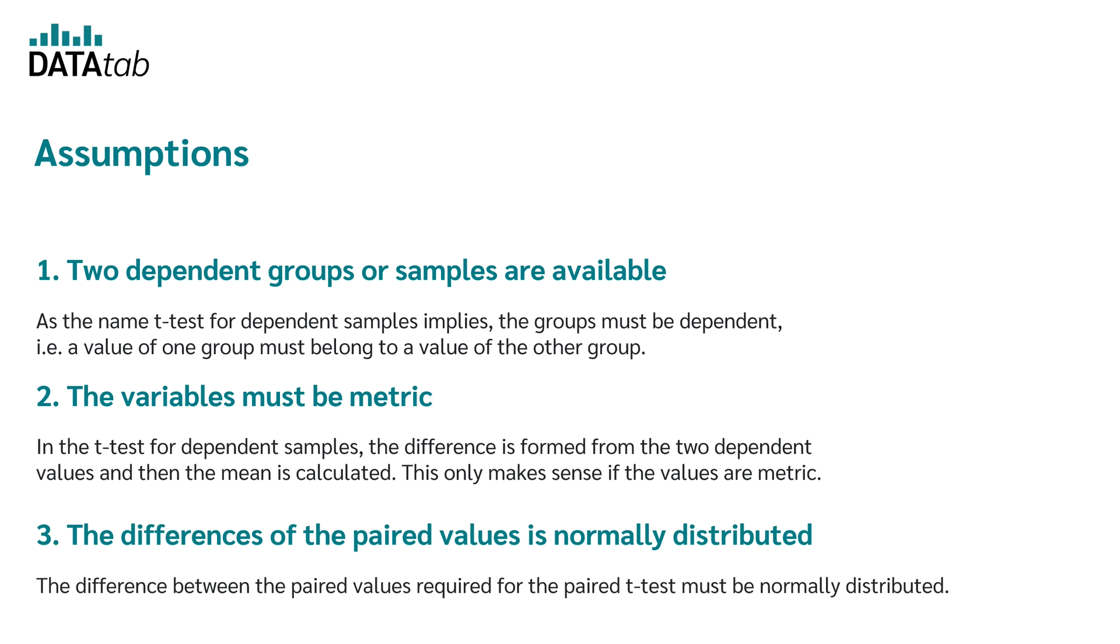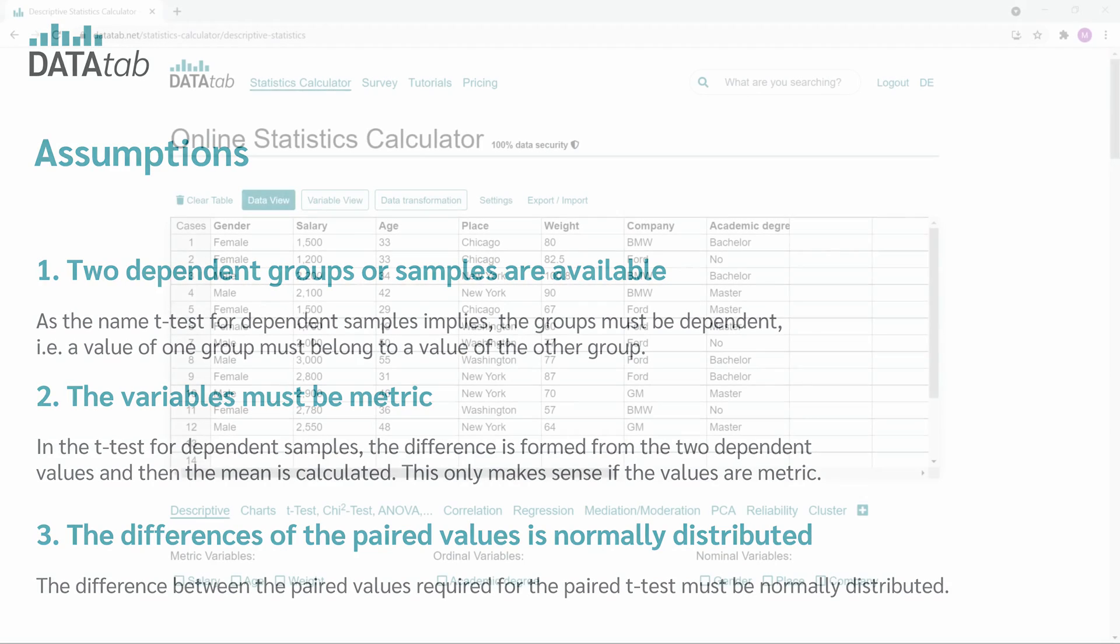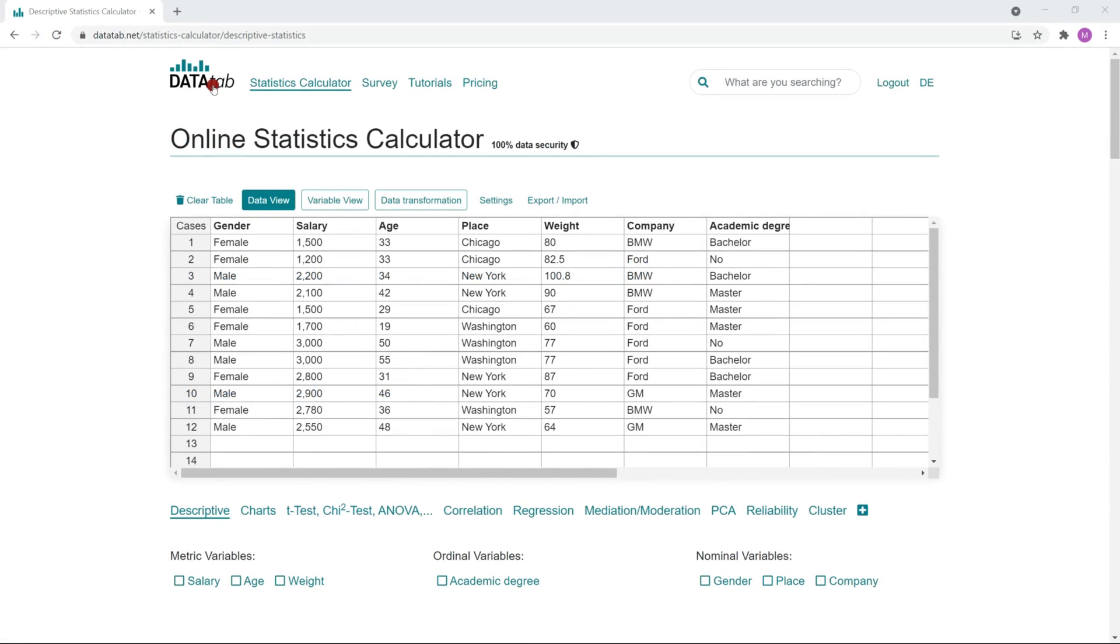The third assumption assumes that the differences of the paired values are normally distributed. And now I will explain to you how you can calculate it online with Datatab.